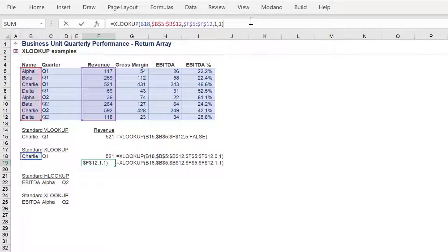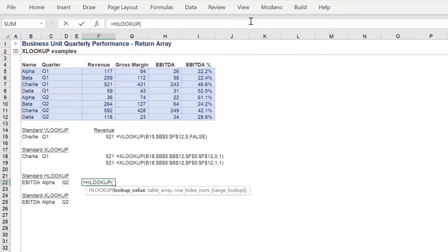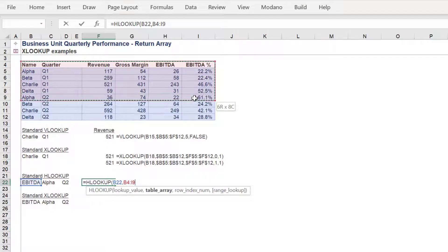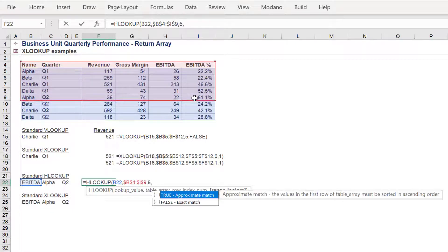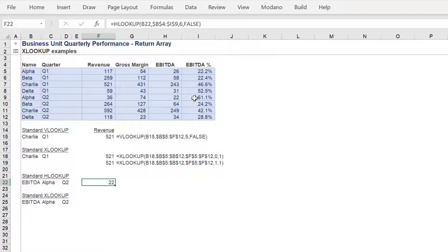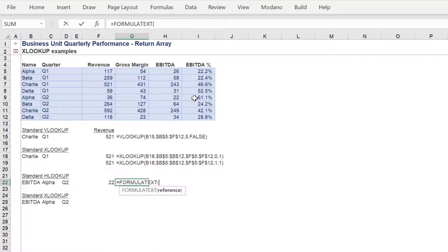We will now compare the XLOOKUP versus the HLOOKUP. The HLOOKUP will locate the EBITDA amount for the Alpha business in Q2. In summary, here is the formula of the HLOOKUP, which most users will be familiar with.